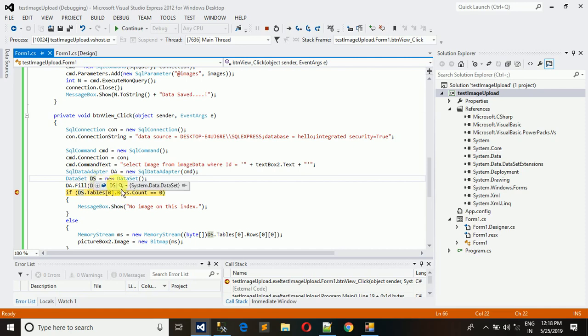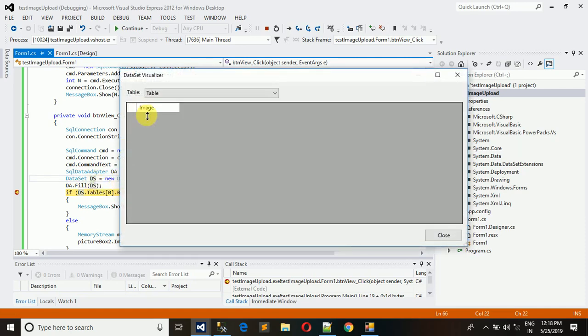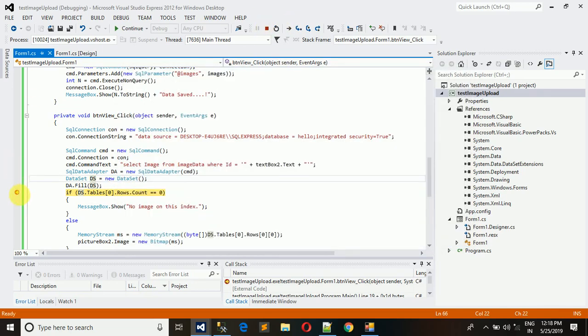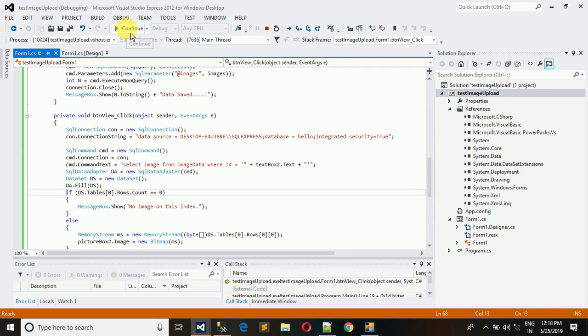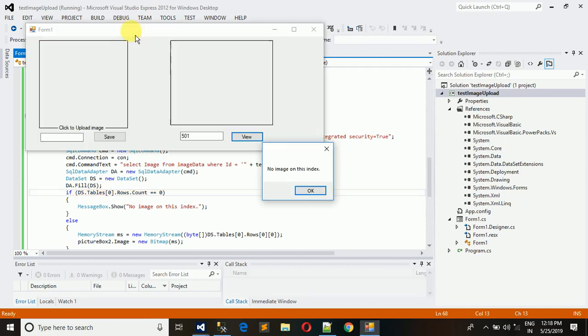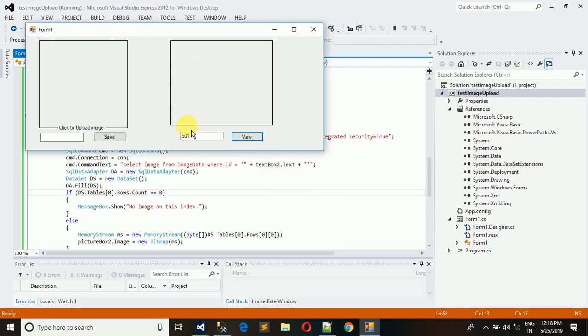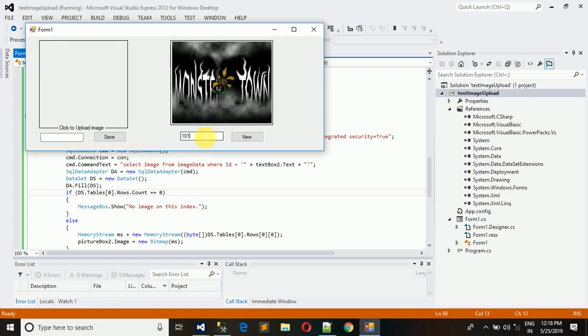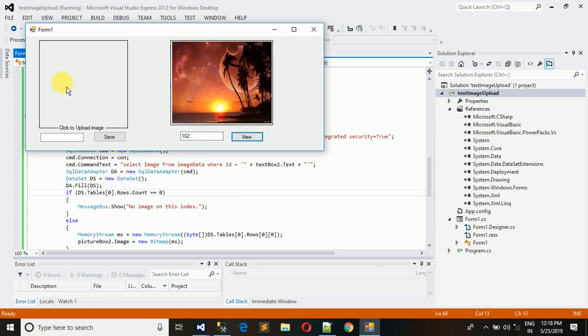So just remove this breakpoint and execute it. No image of that index. Now execute 301, and here you can see that the image is here. Similarly for 101, for 102, the image in the database.